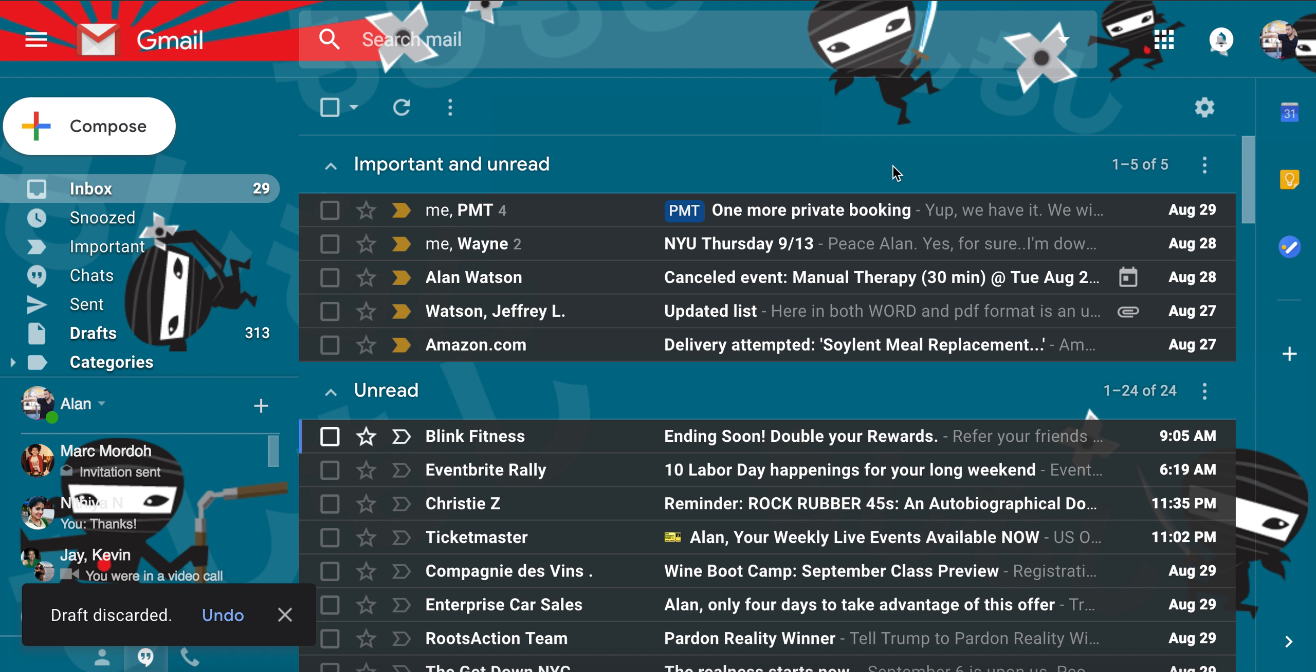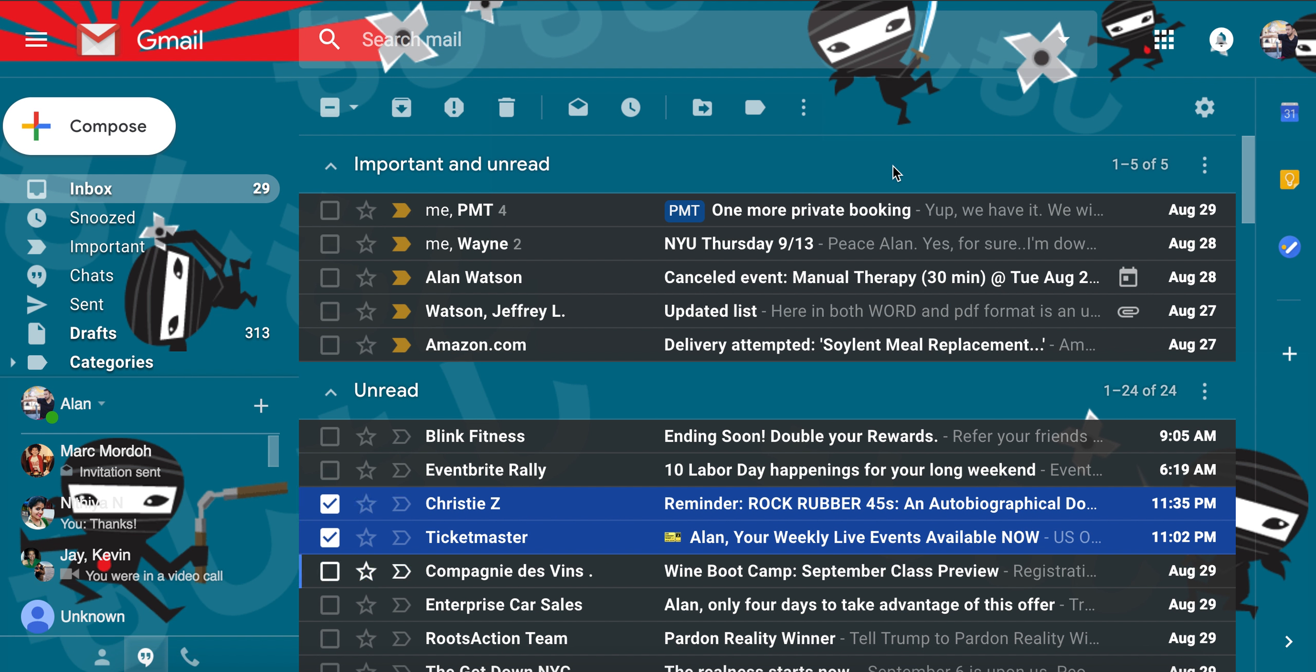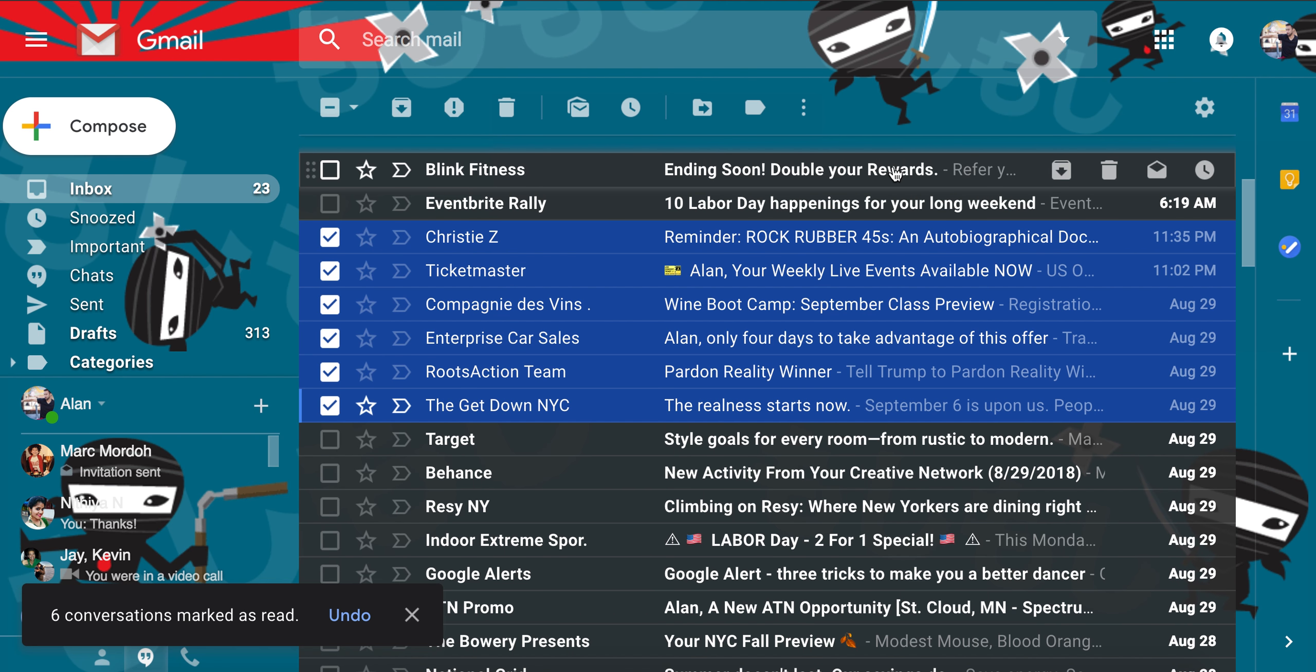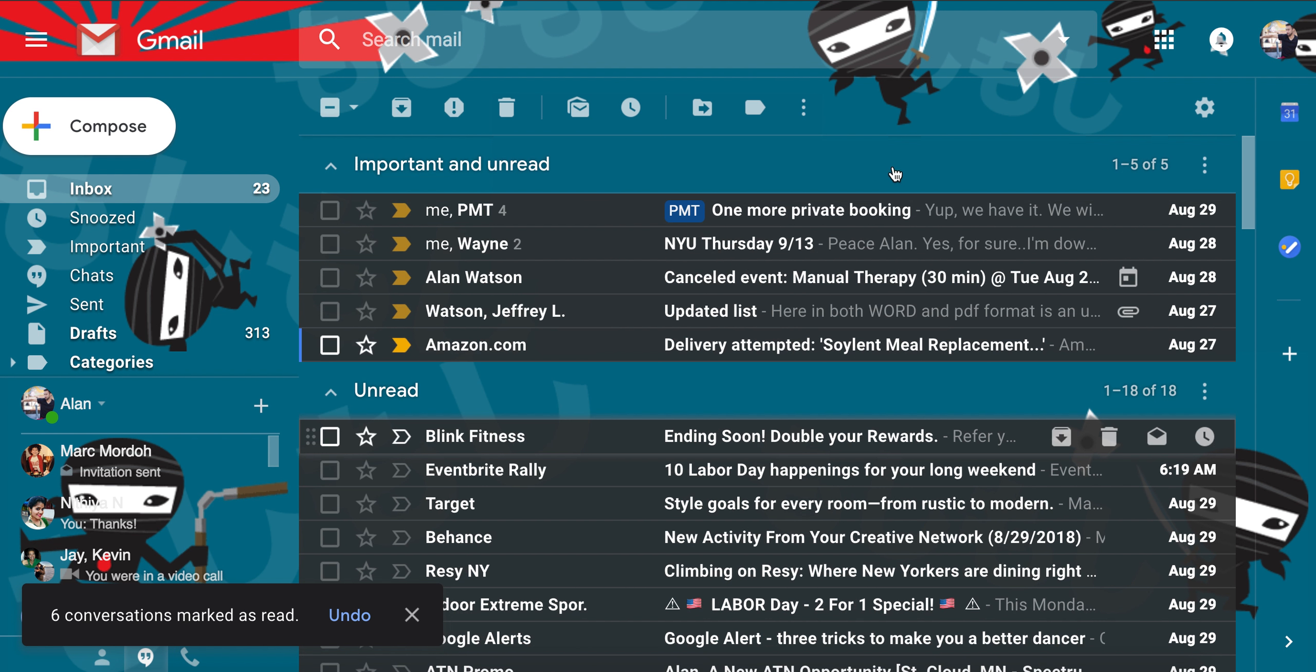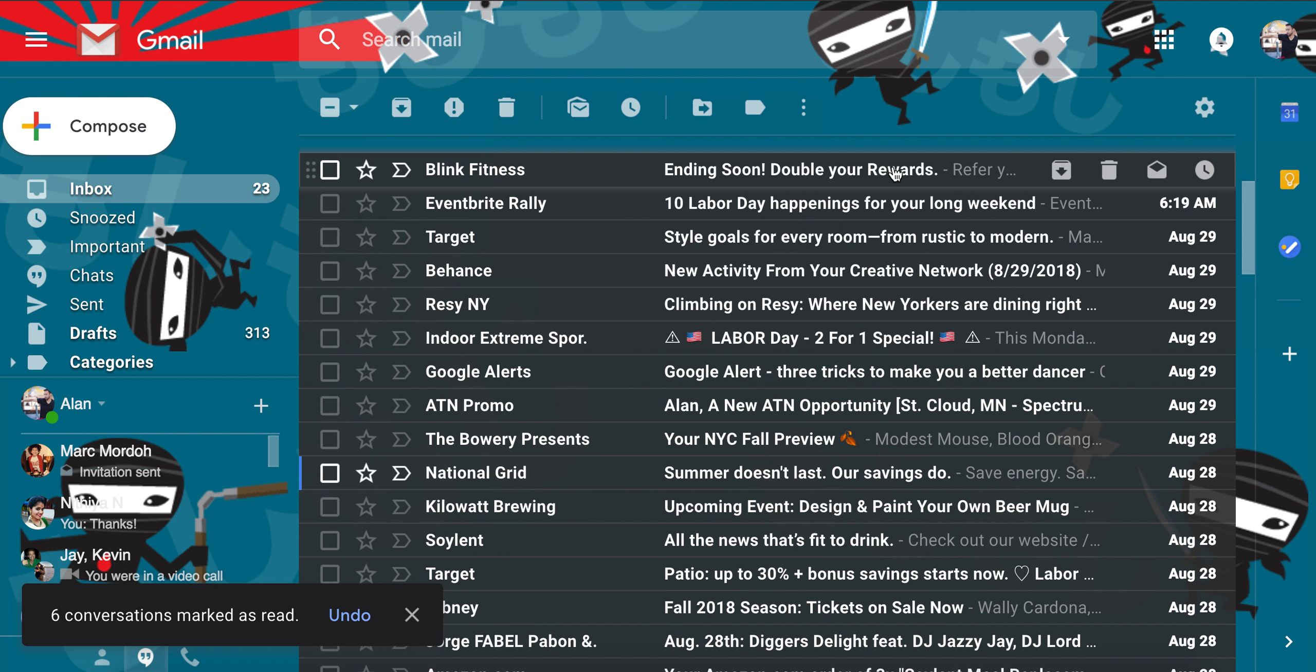You can also just go up and down conversations with J and K, which is really helpful. You can mark them with X. I'm just pressing JX, JX, JX, JX. I'm going to mark all those as read. They all go away because I have these inboxes set up where these have to be on read conversations.